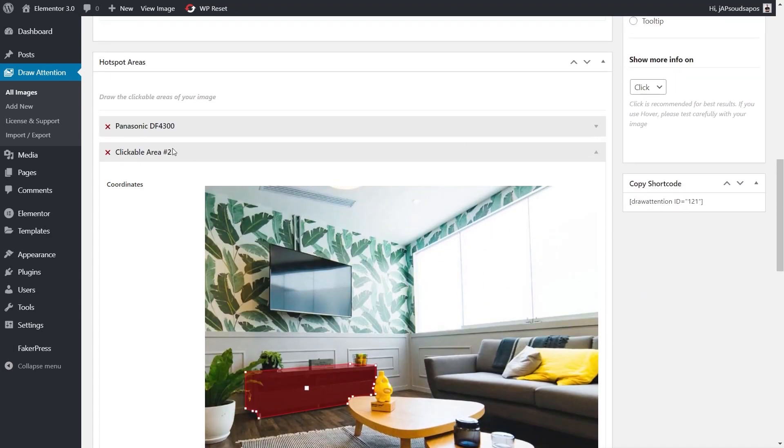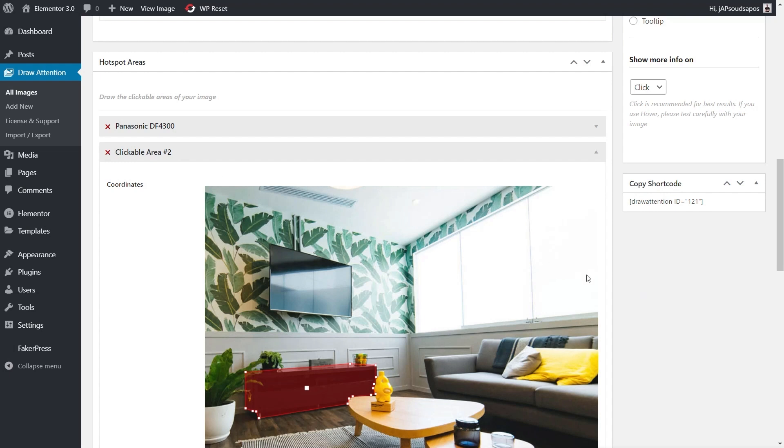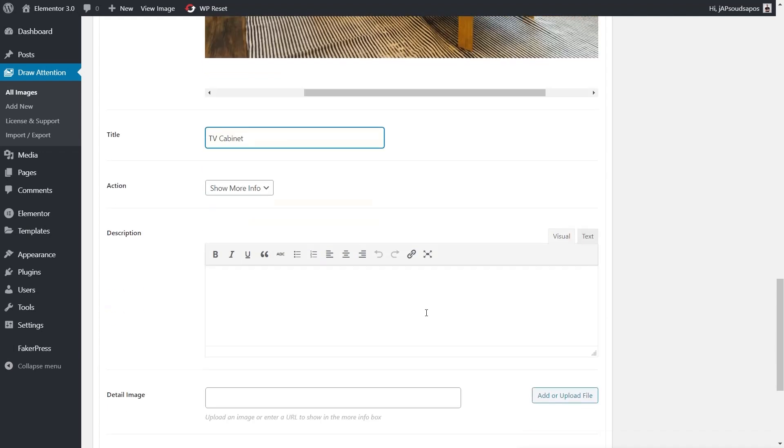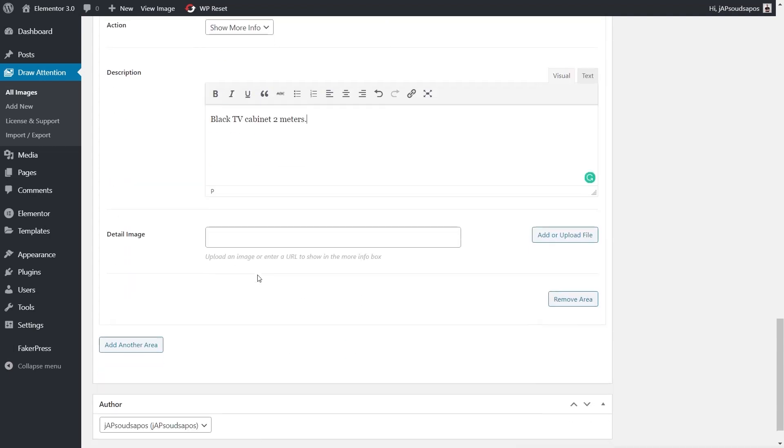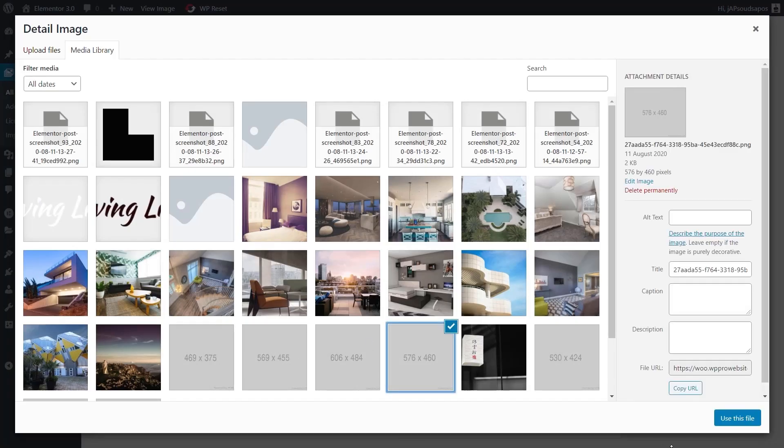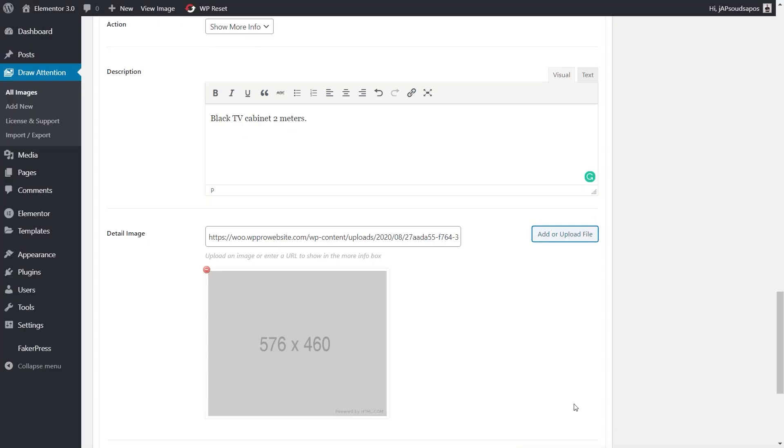This is our clickable area number two. We can give this another title—we'll call this TV Cabinet. Again, show more information, and we'll call this a black TV cabinet two meters. I'm just filling this out with placeholder gibberish. Again, we'll choose another detail image and use that.